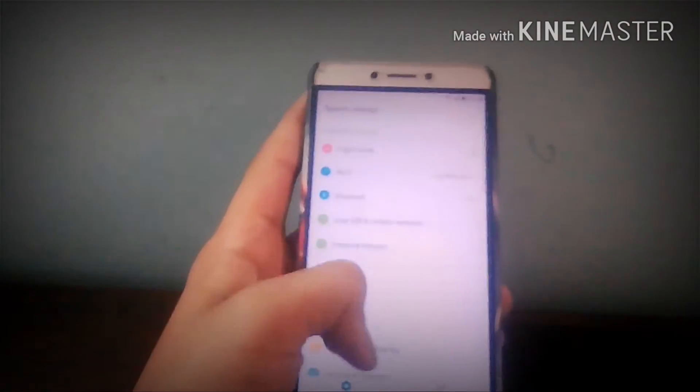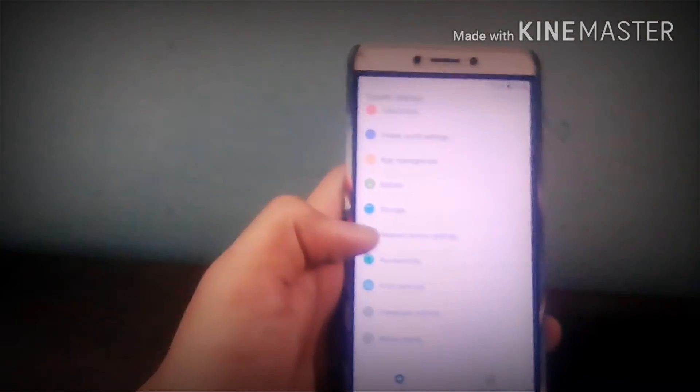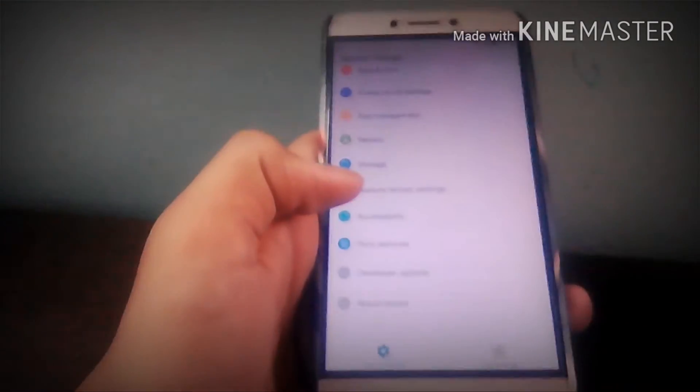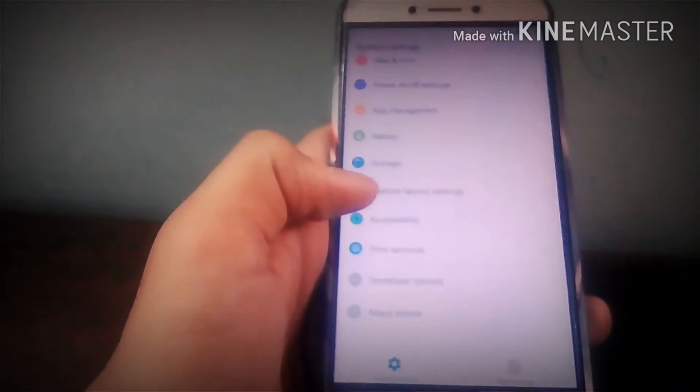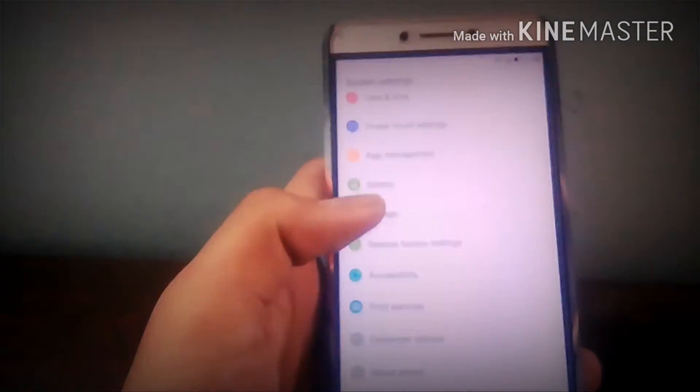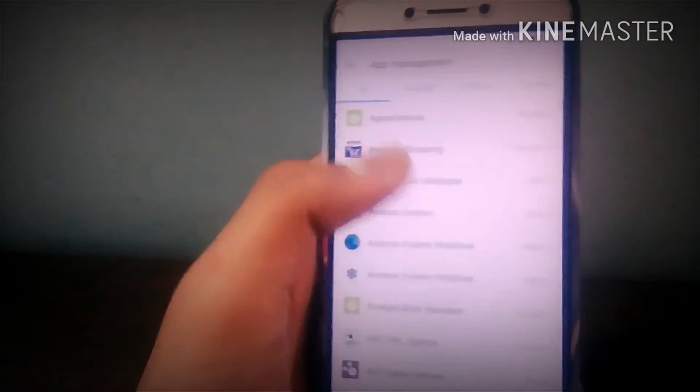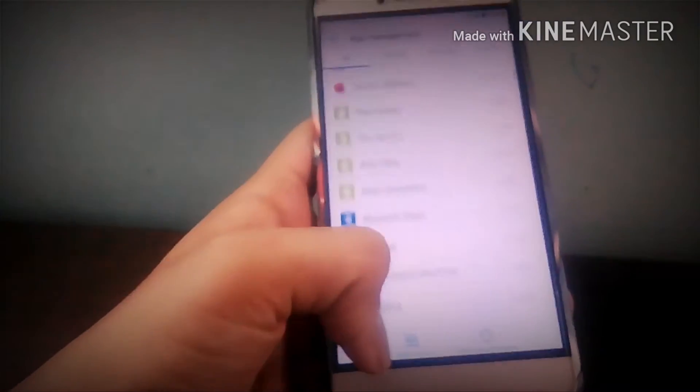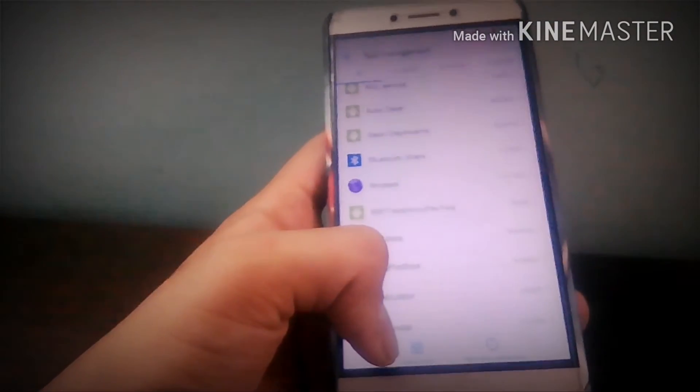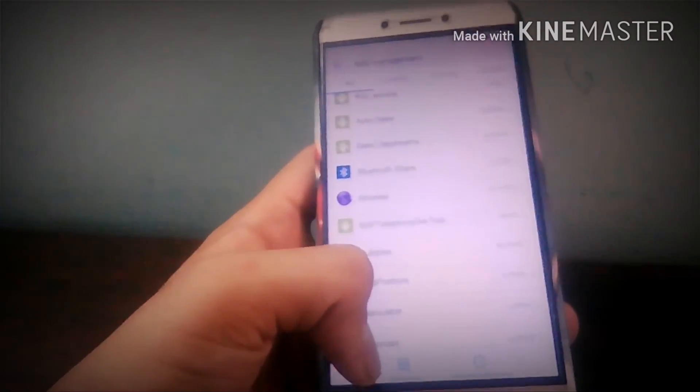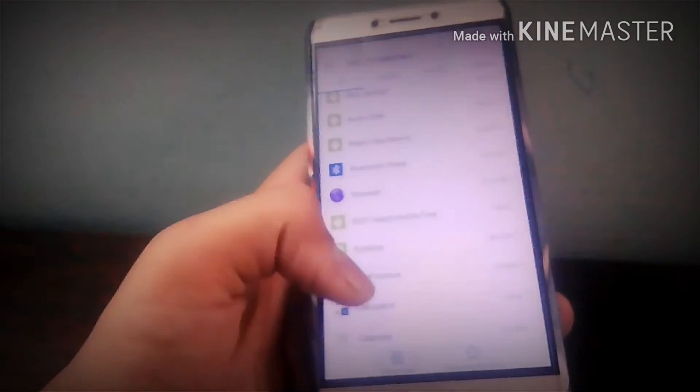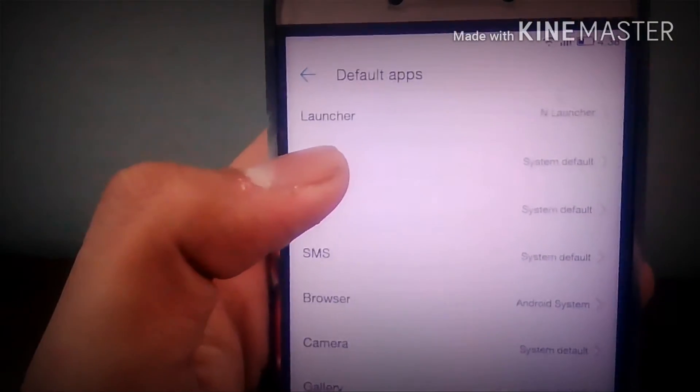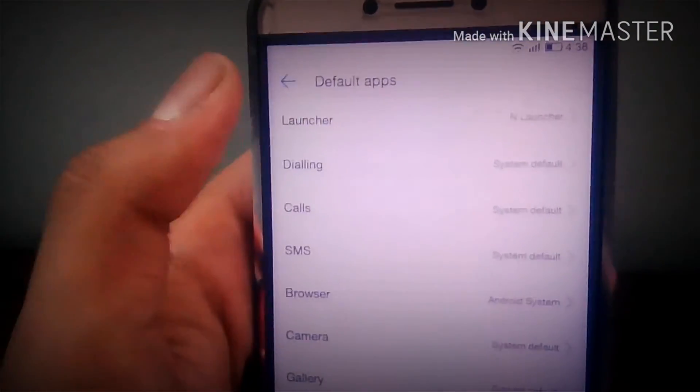When you enter settings, these options will display on your screen. So you have to go now on the app management. There is a default option at the last of the screen, so click on the default apps. On the top you can see there is launcher written, click on the launcher.